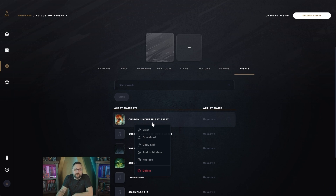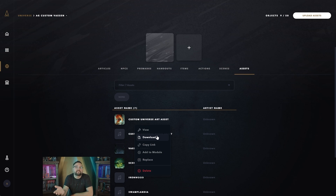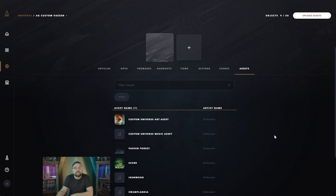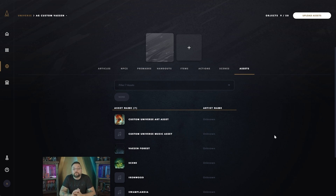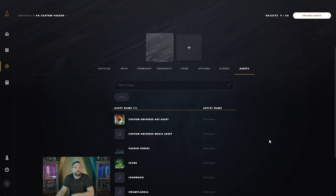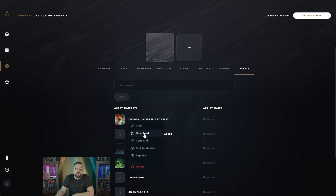When you right-click an asset, you'll get a few options, including the ability to download the file. Anybody who has access to your universe and its Assets tab can do the same — it's a great way to share art files. You can also do this with any purchased content within Alchemy: navigate to your purchased content's Assets tab and you'll find artwork, backgrounds, music, overlays, and more to download and use in your custom universes.